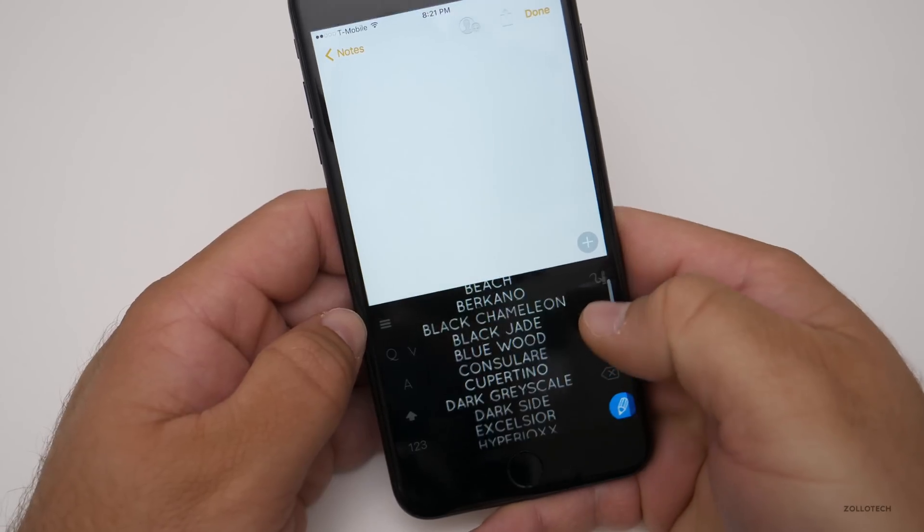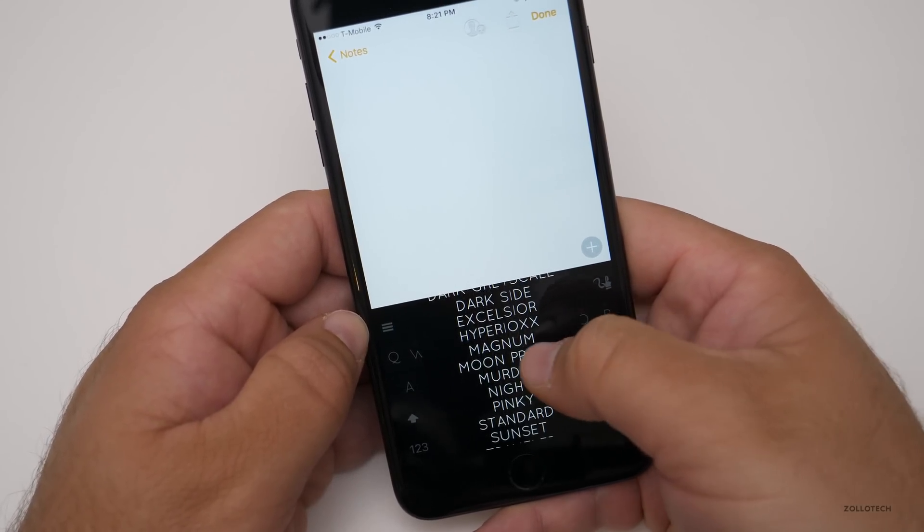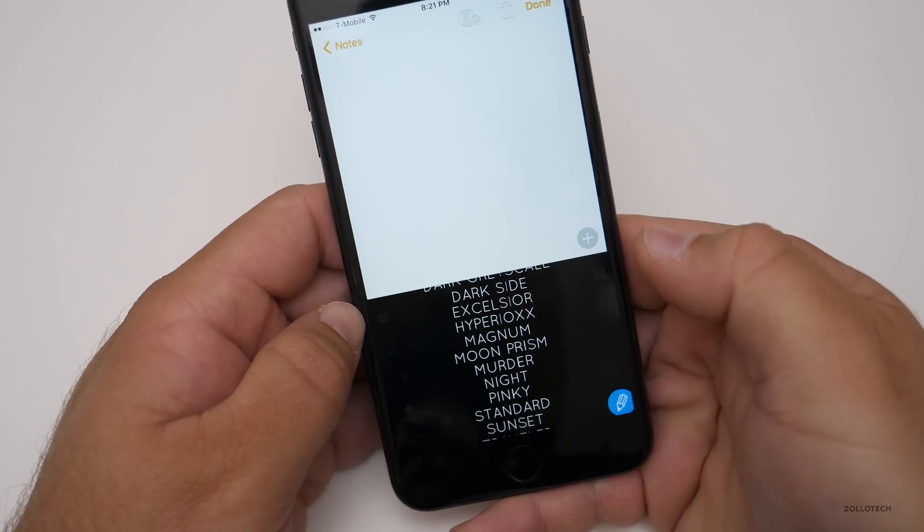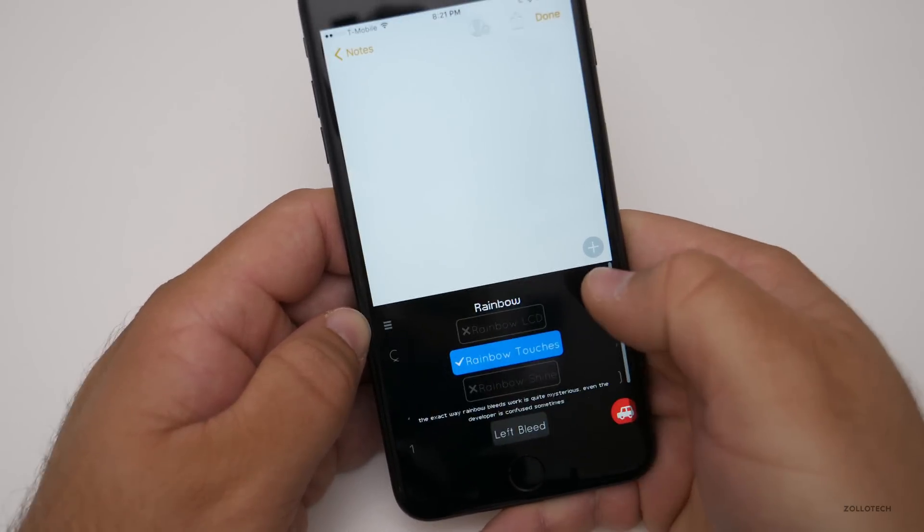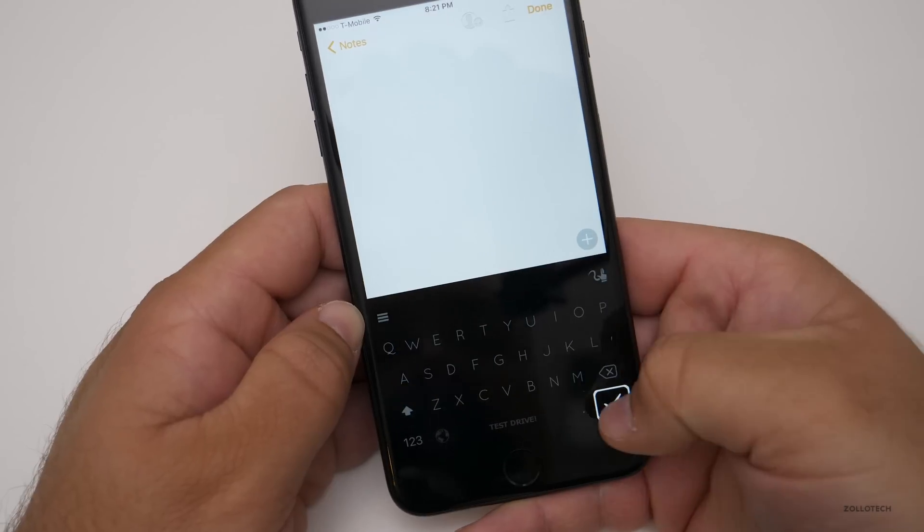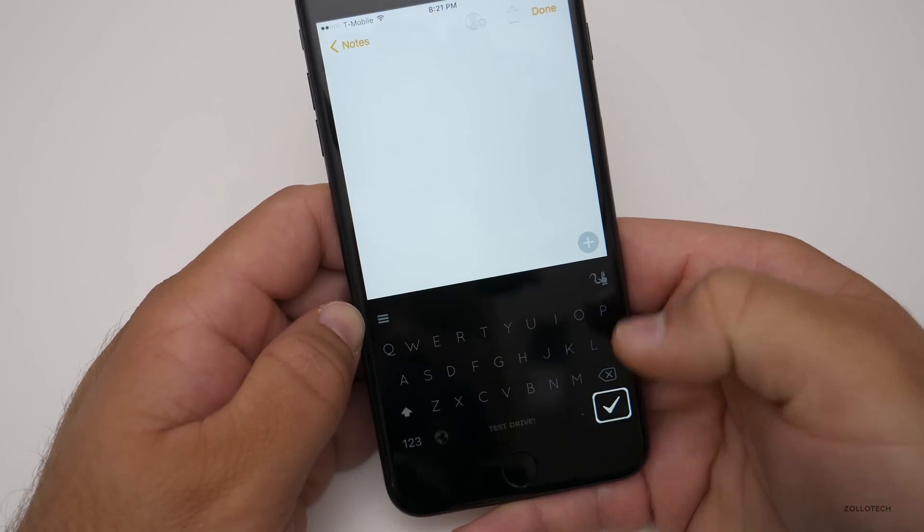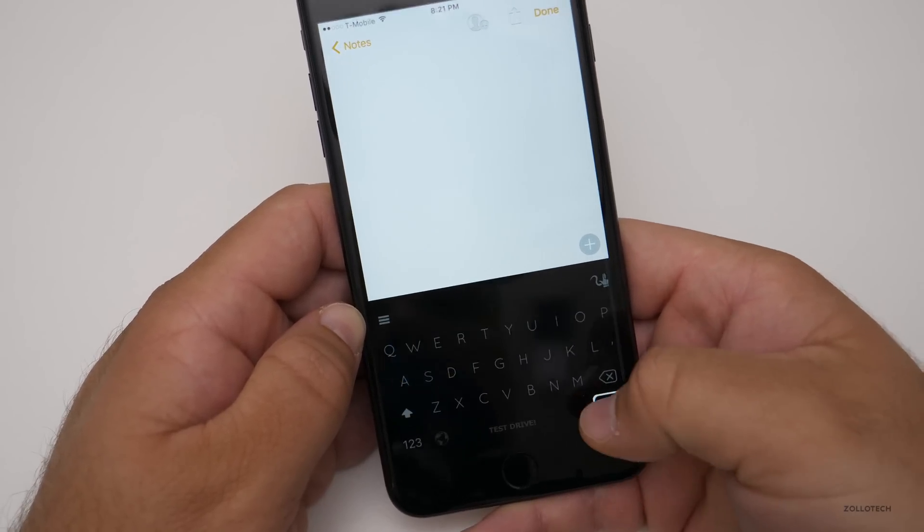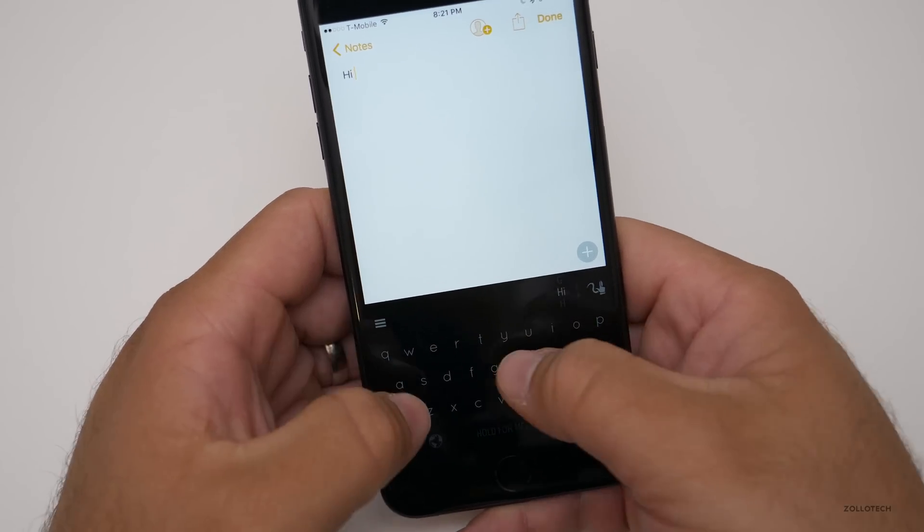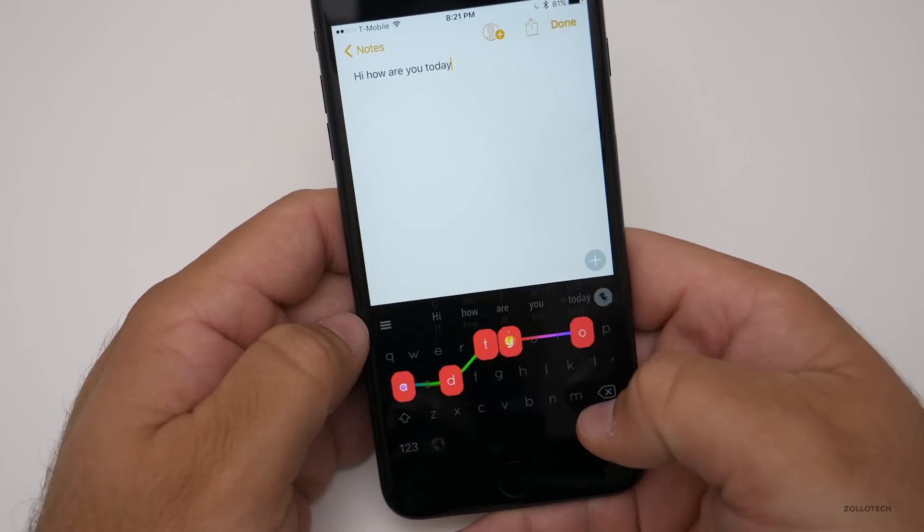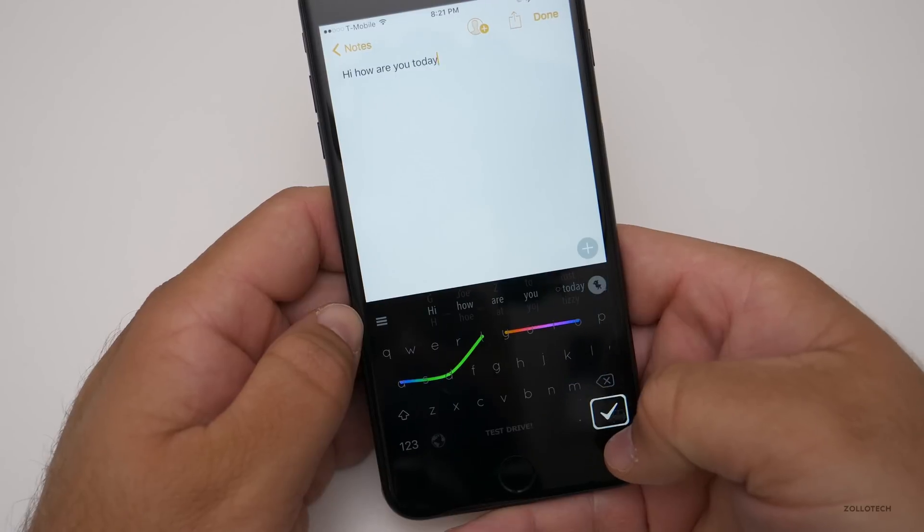So if I go into here, go into the options to the themes, there's quite a few themes in here. Moon prism is pretty incredible. So I'll hit that, hit this button, turn on the effects. We'll turn the rainbow parts on. And let me show you this. There we go. So now we'll say, hi, and I'll just type. It looks incredible as you're typing. So I thought that was pretty nice.